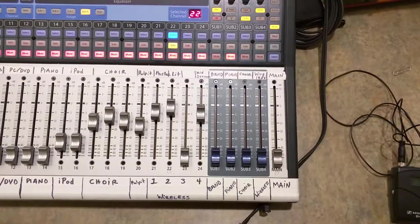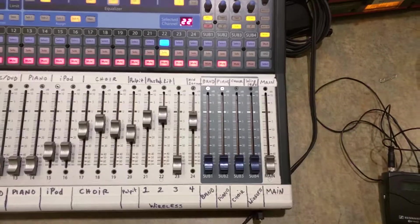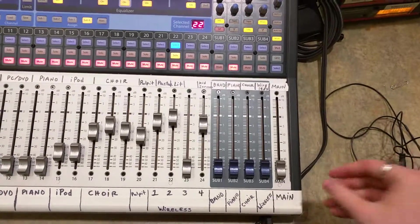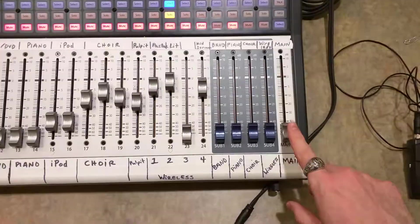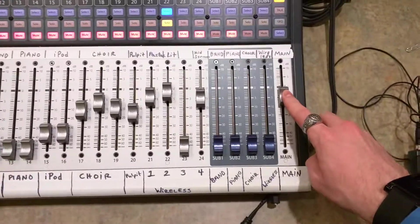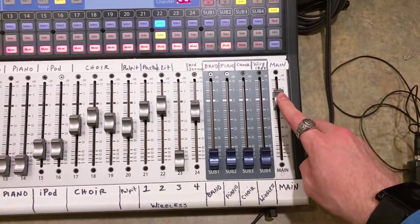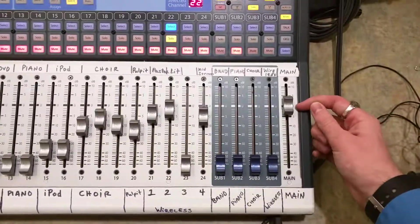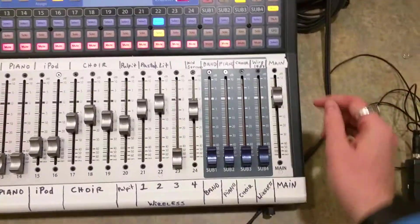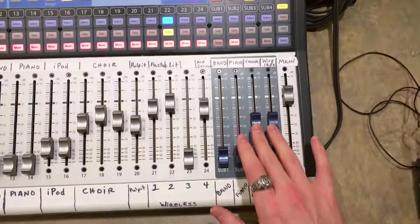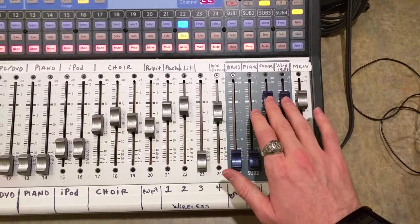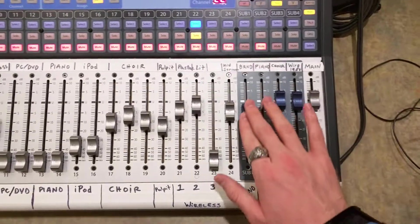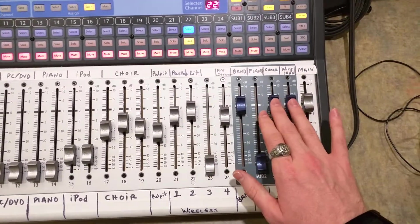So in order to set a good level for the mix, usually what I do is I will move the mains of the soundboard to this U here, and then I will typically move both the wireless and choir there, and then the band to that level as well.